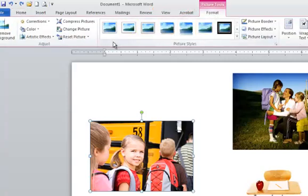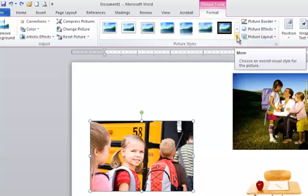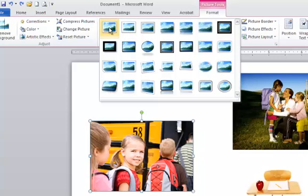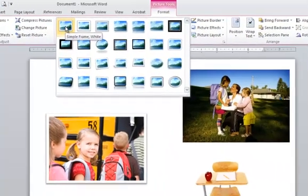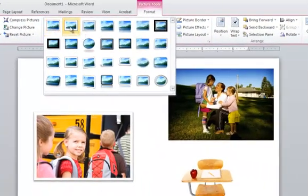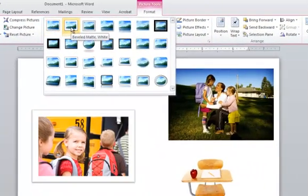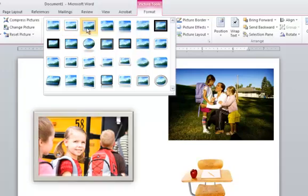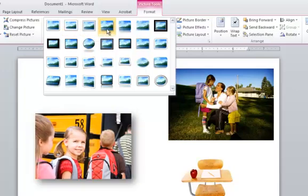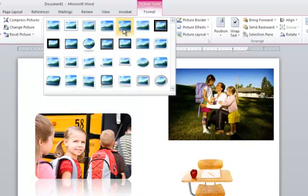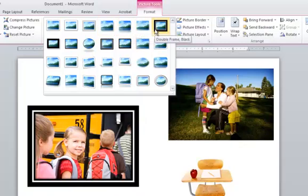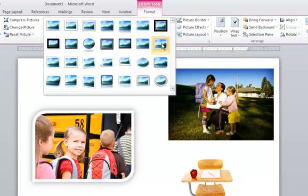The first thing I'm going to show you are these picture styles right here. If you hit this drop down arrow where it says more, you'll get all the available picture styles. And if you just move your mouse over the picture and look at the picture while I move my mouse over these, you'll see how that picture looks with that effect. So it's really easy to do some nice effects with the different pictures.